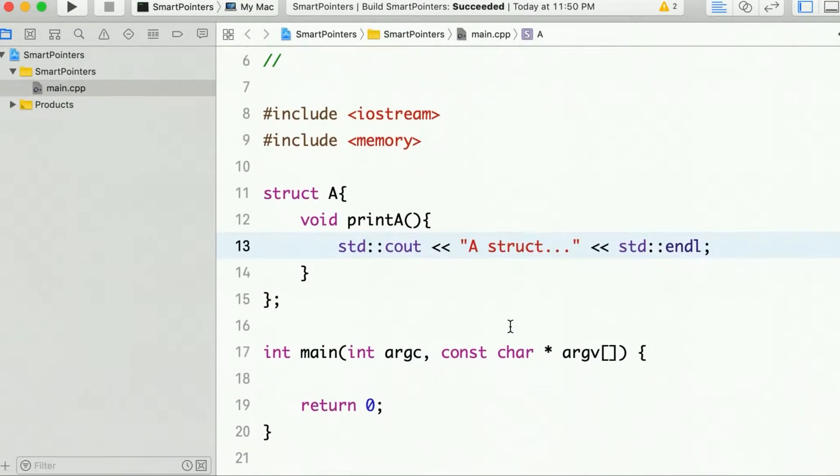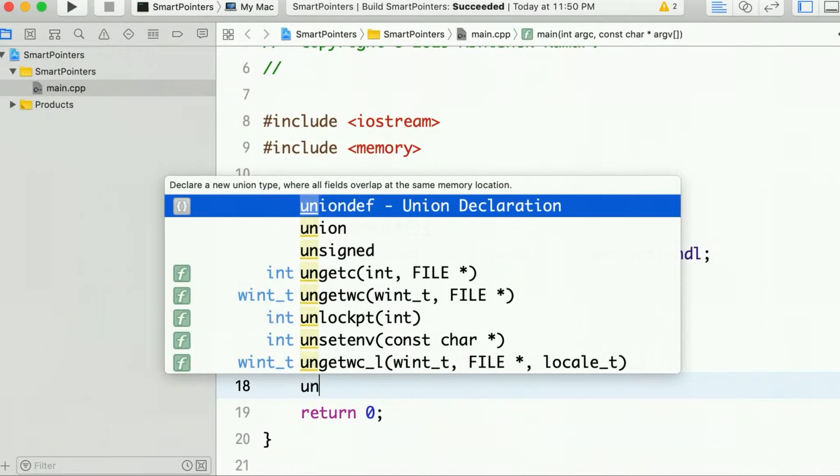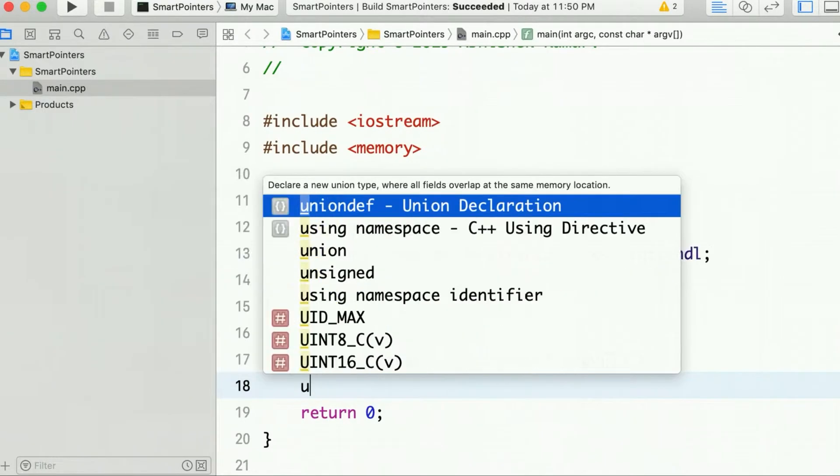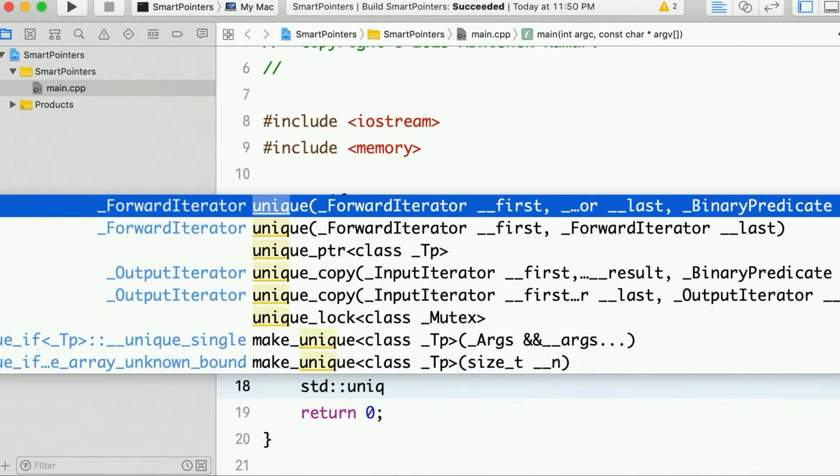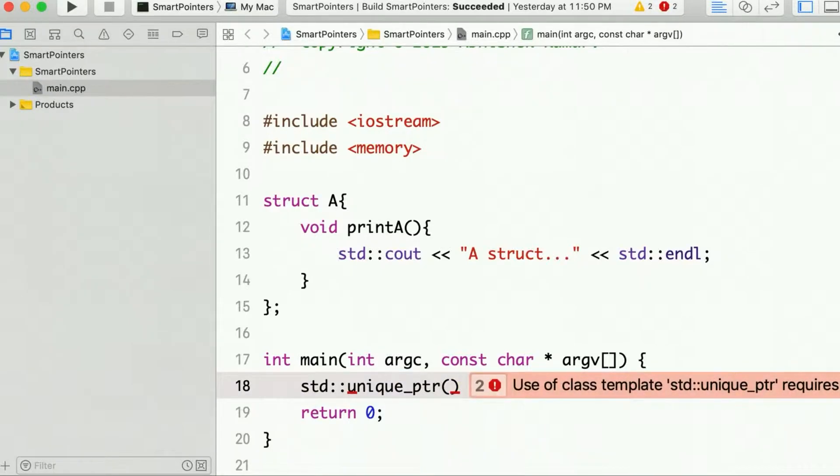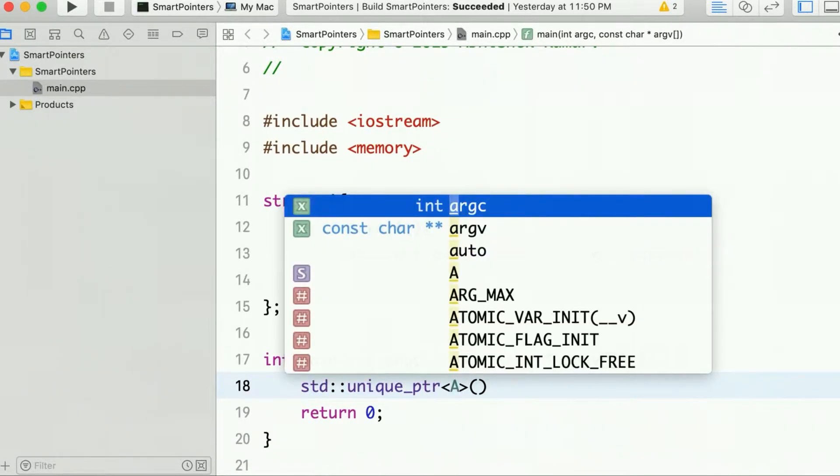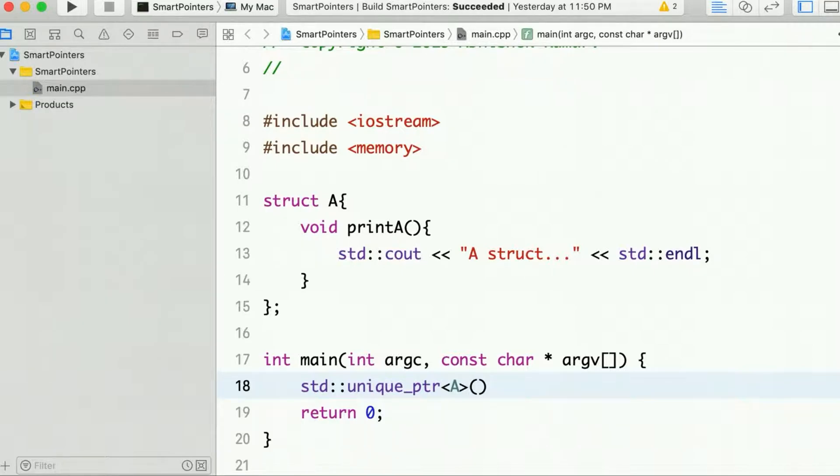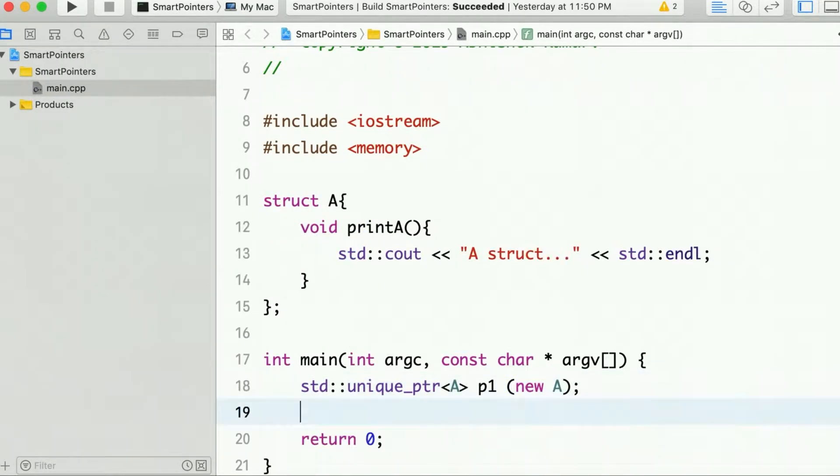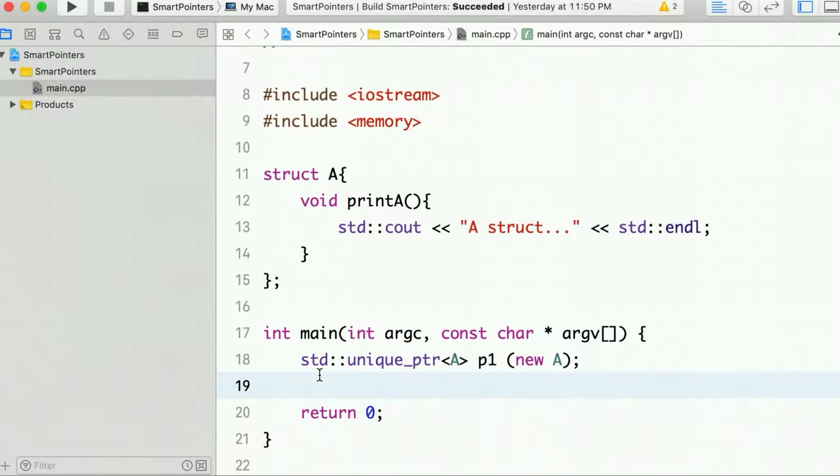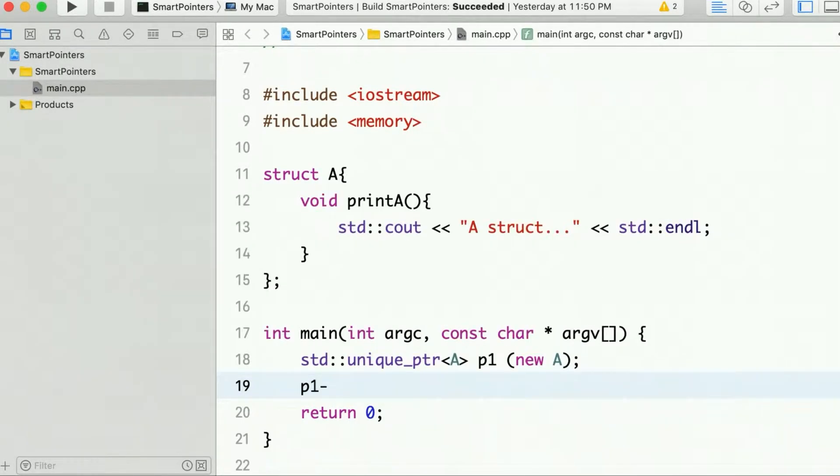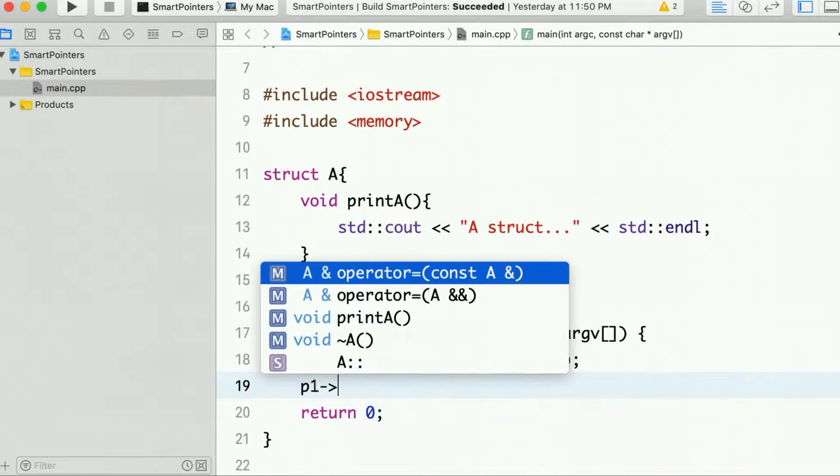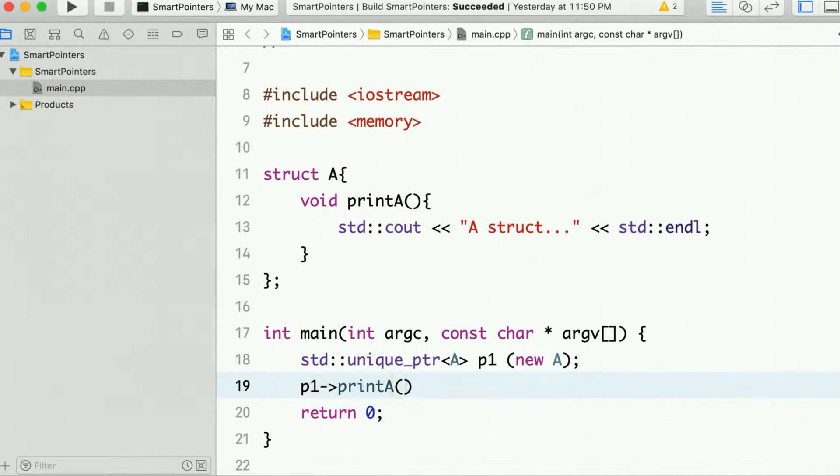Now let's create a unique pointer which will point to this structure. unique_ptr for class A, name it P1. So now at this point we have an instance of structure A and P1 holds the pointer of that. So now we can call printA.